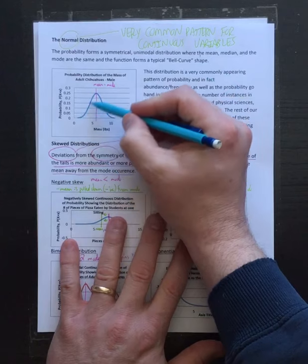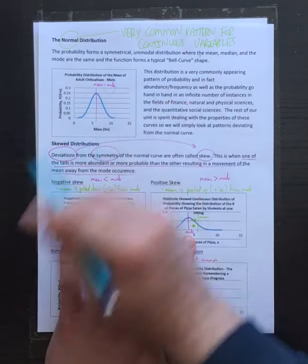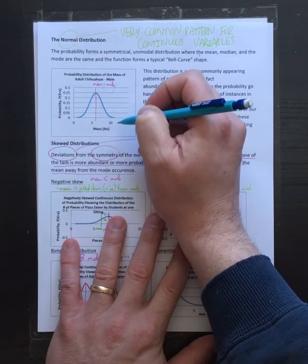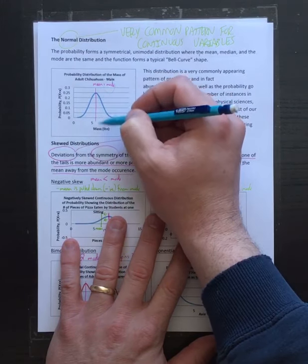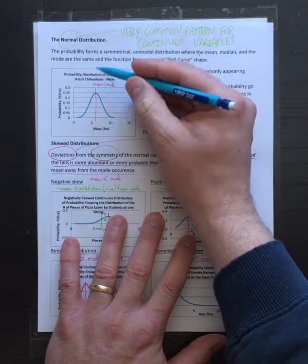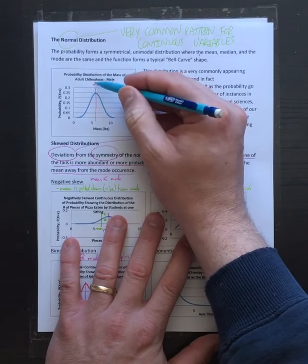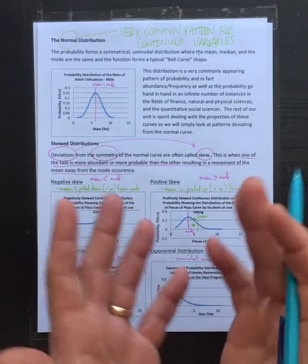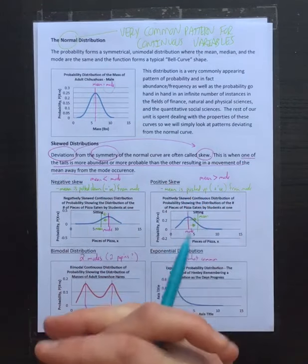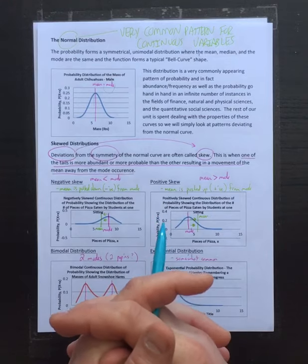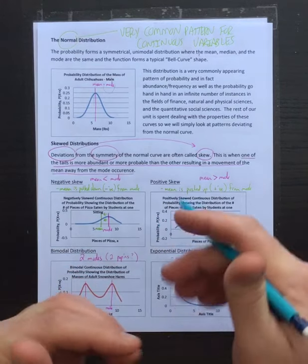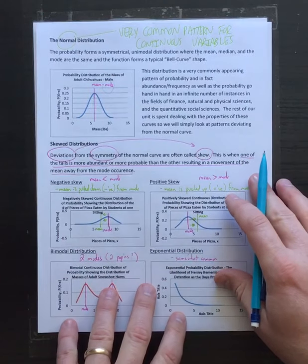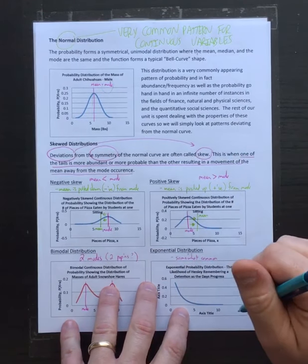First, it's got one bump - one highest frequency - which means it's unimodal. The mean for this population equals the mode, and it's symmetrical: if you cut it in half, the left and right are the same. That's sort of like the human face - we have bilateral symmetry. Anyway, that's the normal distribution.